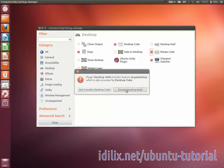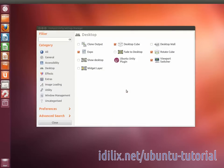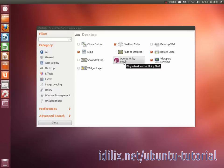If the Ubuntu Unity Plugin has to be disabled and you can't see the top bar on the launcher, enable Ubuntu Unity Plugin again.